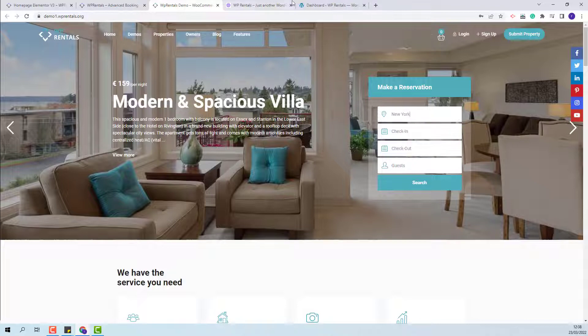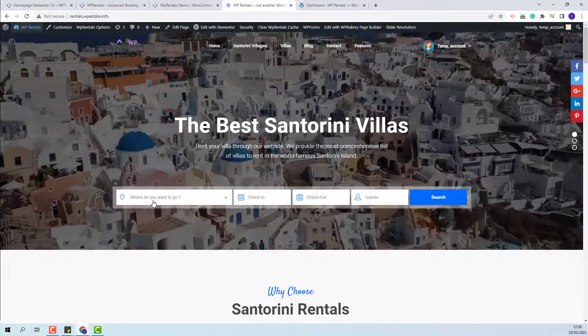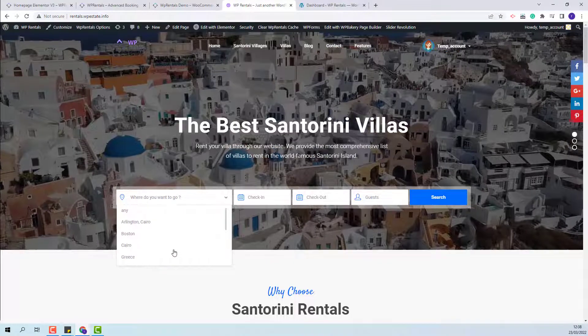And for the third option, you will be able to set the location field to be a dropdown.